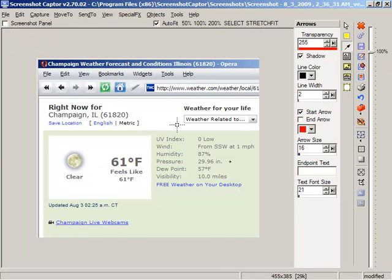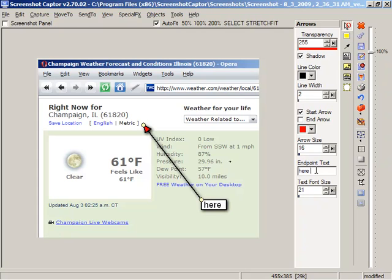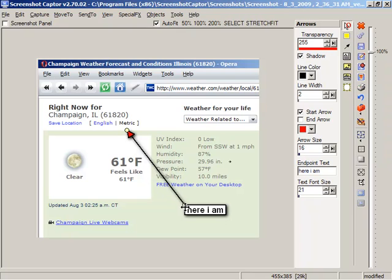Let's add an arrow. Maybe we want to point to this area here. We just drag it from the source to the destination. And you can see when you choose an object you've got general options that pop up in this sidebar. We can add text like here I am. And we can of course move this around.